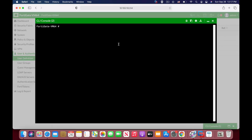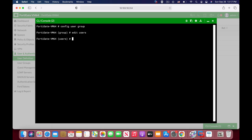Let's move to our command line, config user group. Let's edit our group. Now, to add up the new member, we will not use the set member, we will use the append member.